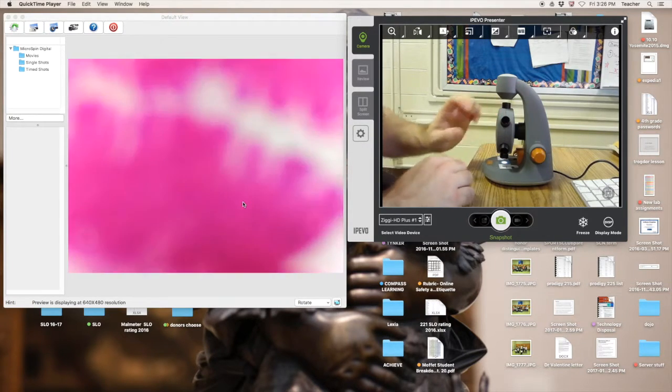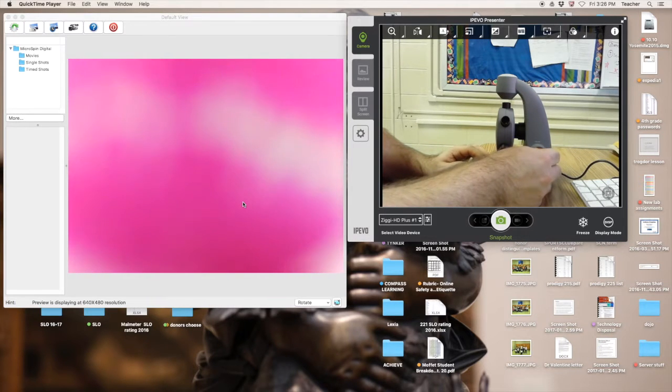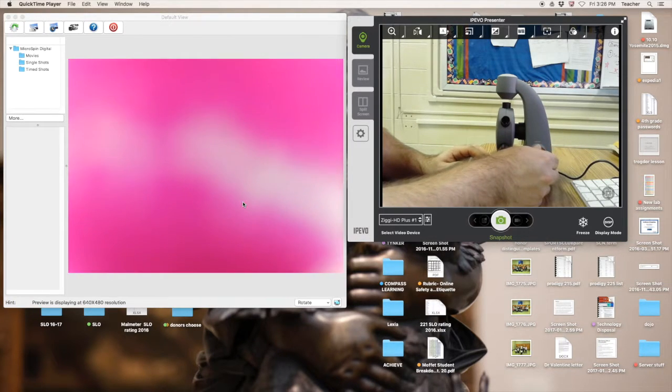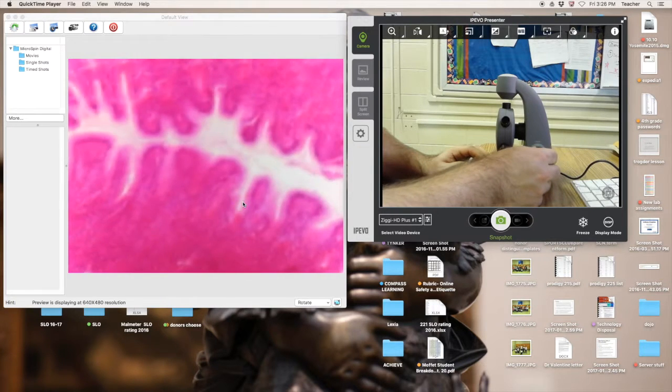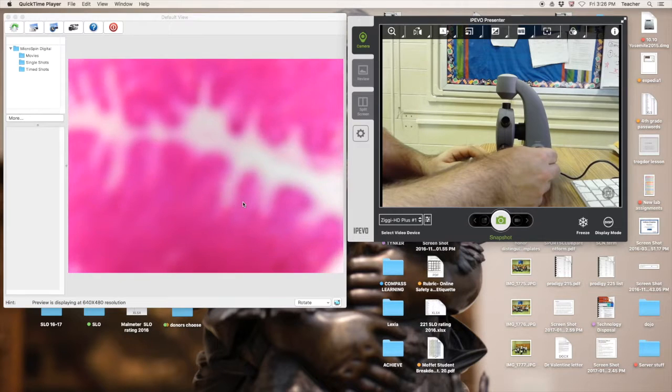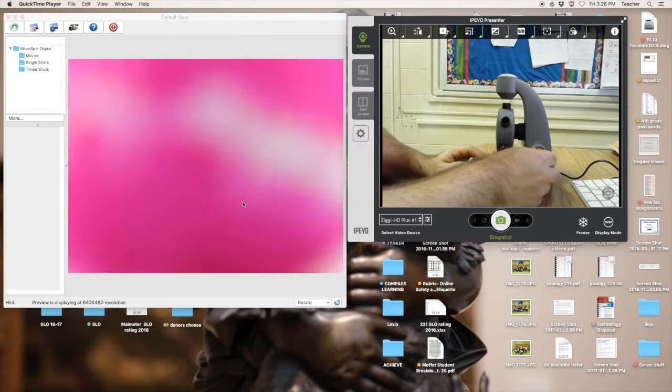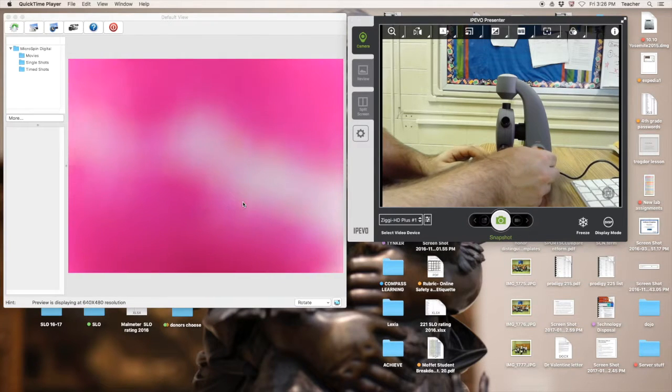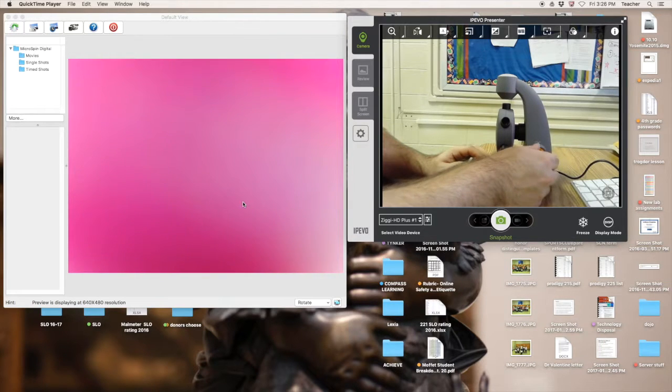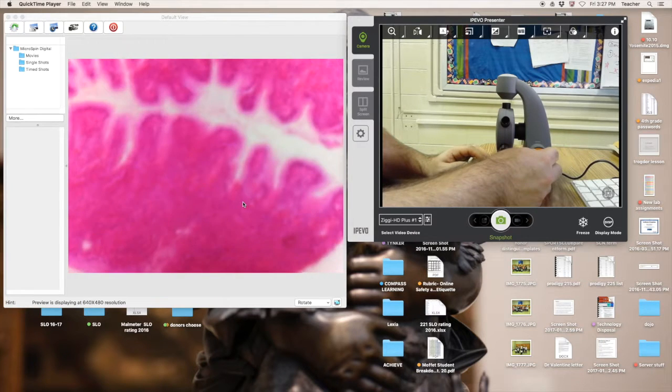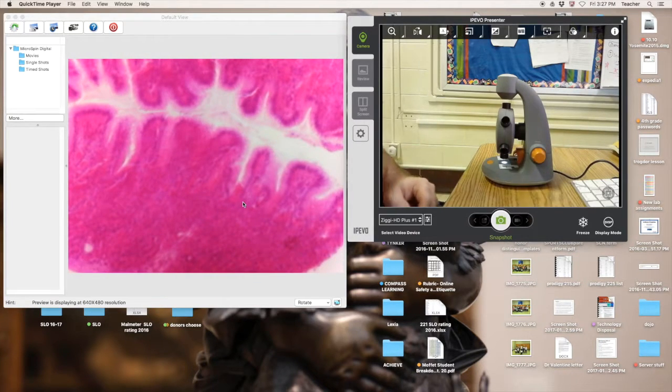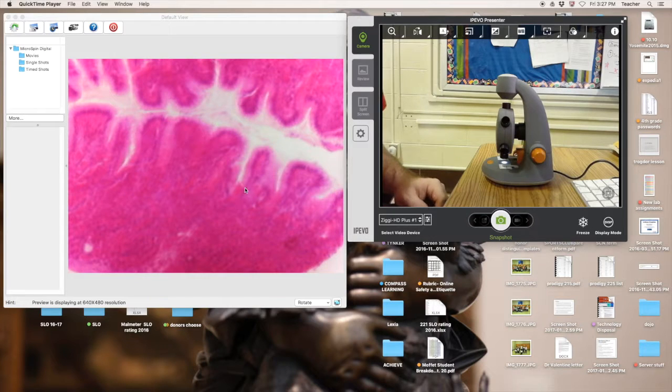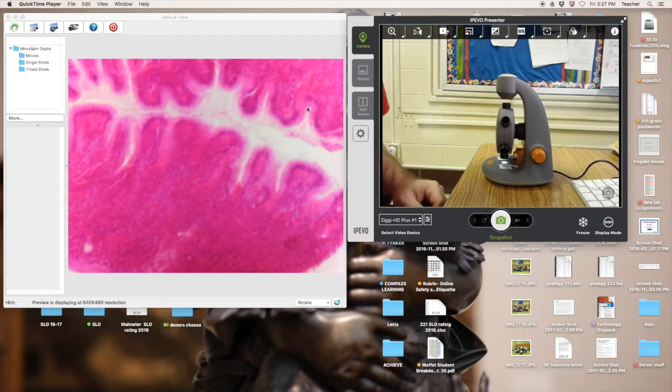And once it's in focus, record my findings or make a study. This one doesn't want to focus, and it may be difficult to focus. You have to be patient, sometimes adjusting back, and there we have it. All right, and that will be our fourth video of how to use the Celestron mini spin digital microscope.